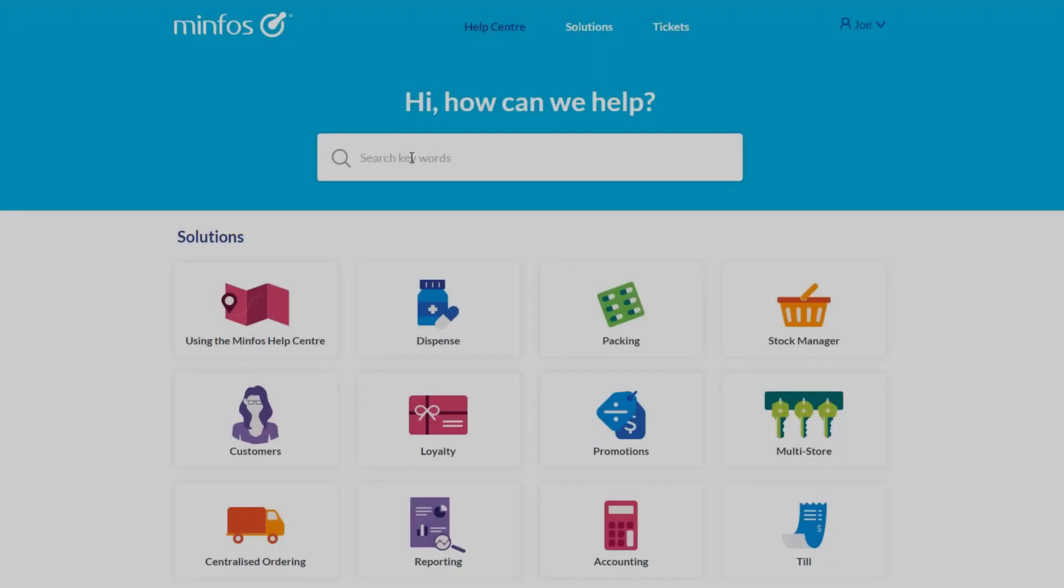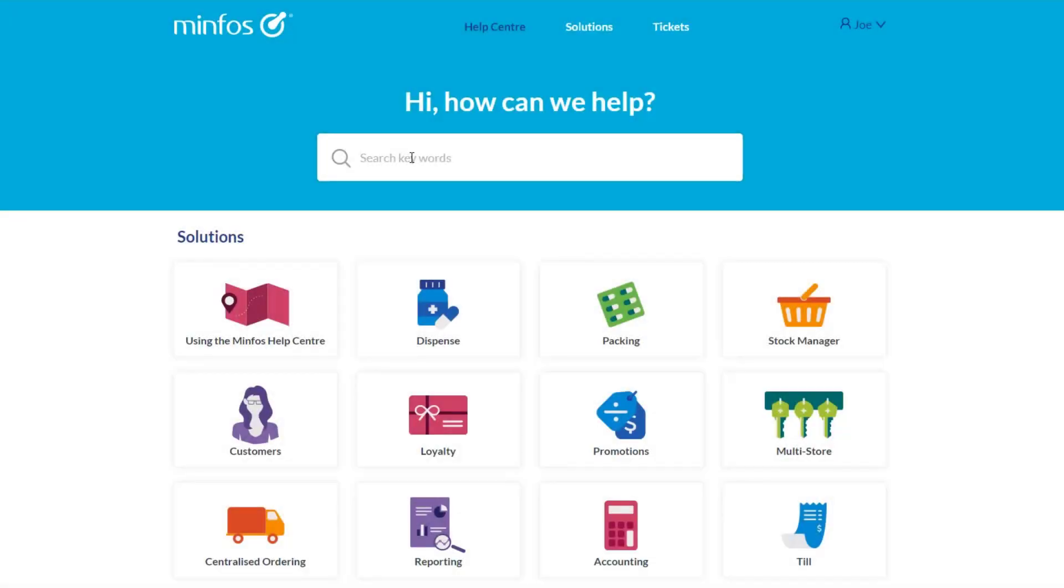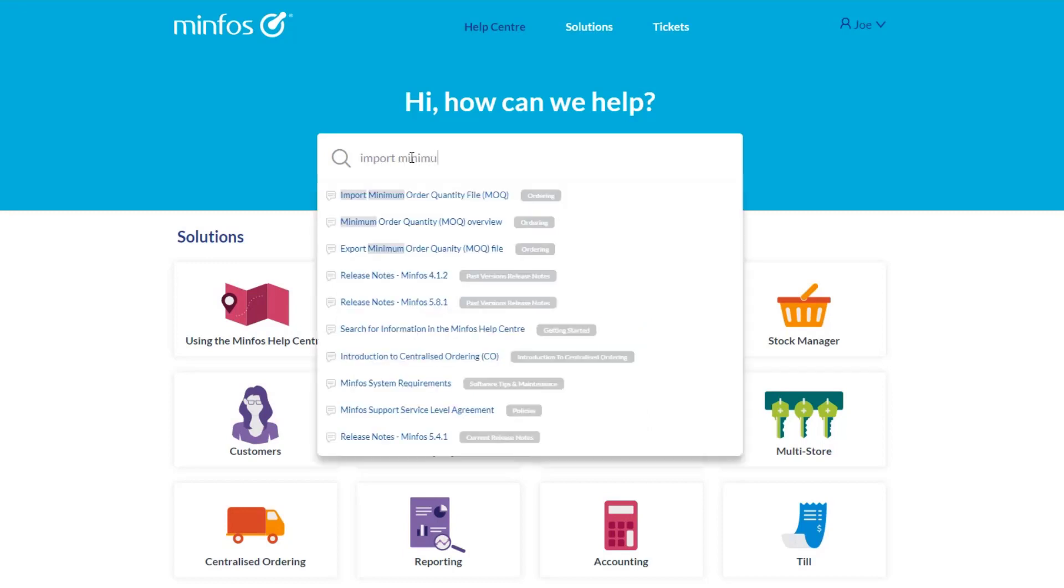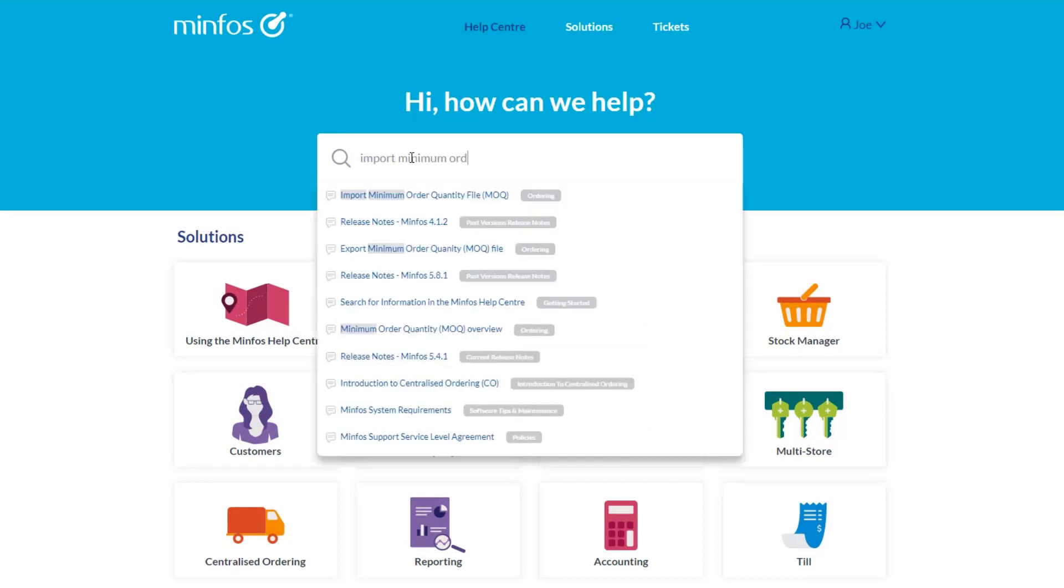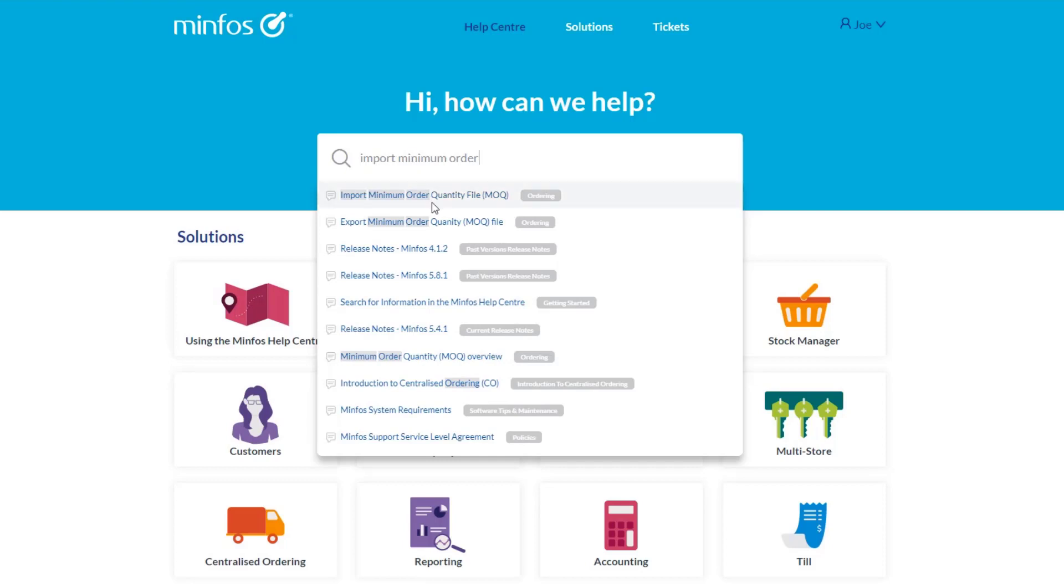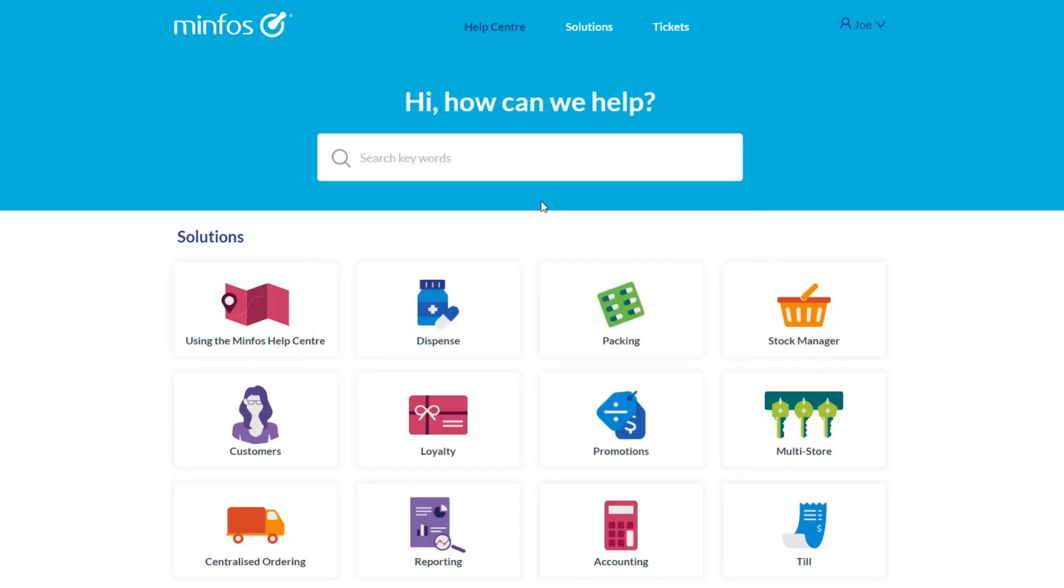Enter your search terms into the search bar, and a drop-down list will show articles that are relevant to the keywords. As you enter more keywords, the list is refined, and the most relevant articles are shown at the top of the list. To view a specific article, click on the article.